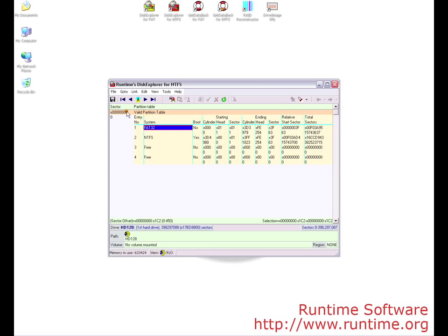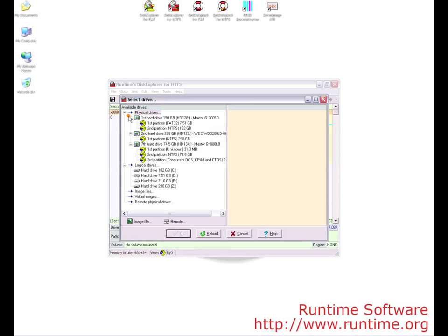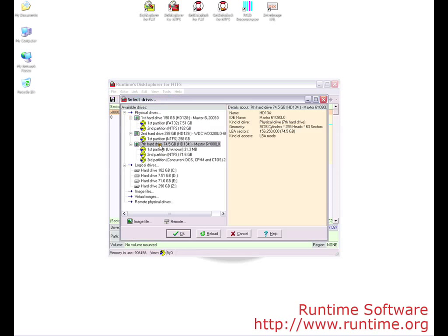We need to select the drive we will be overwriting. You must be sure you have the correct drive or else it will destroy the wrong data. Click the floppy icon to see the drive list.